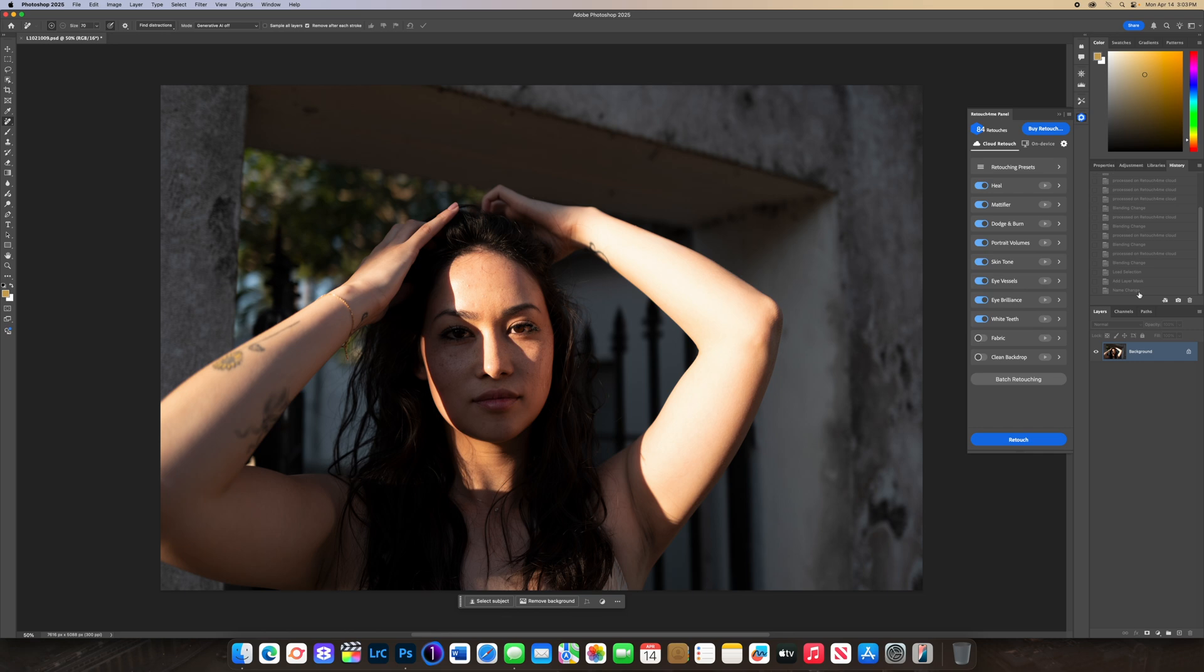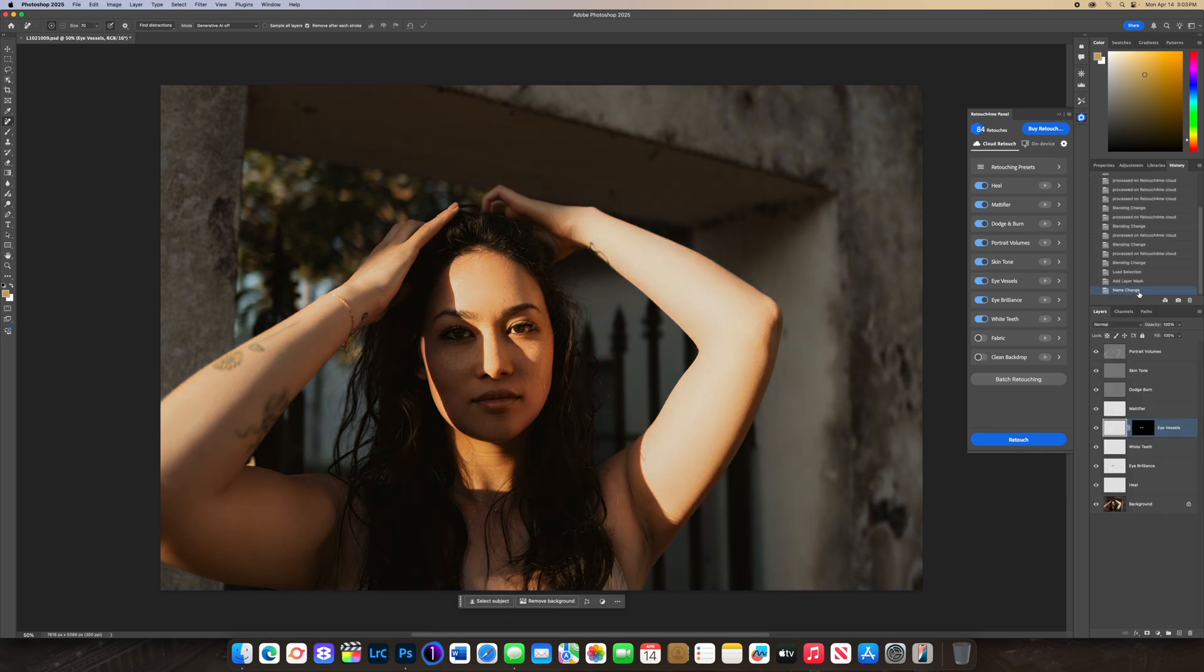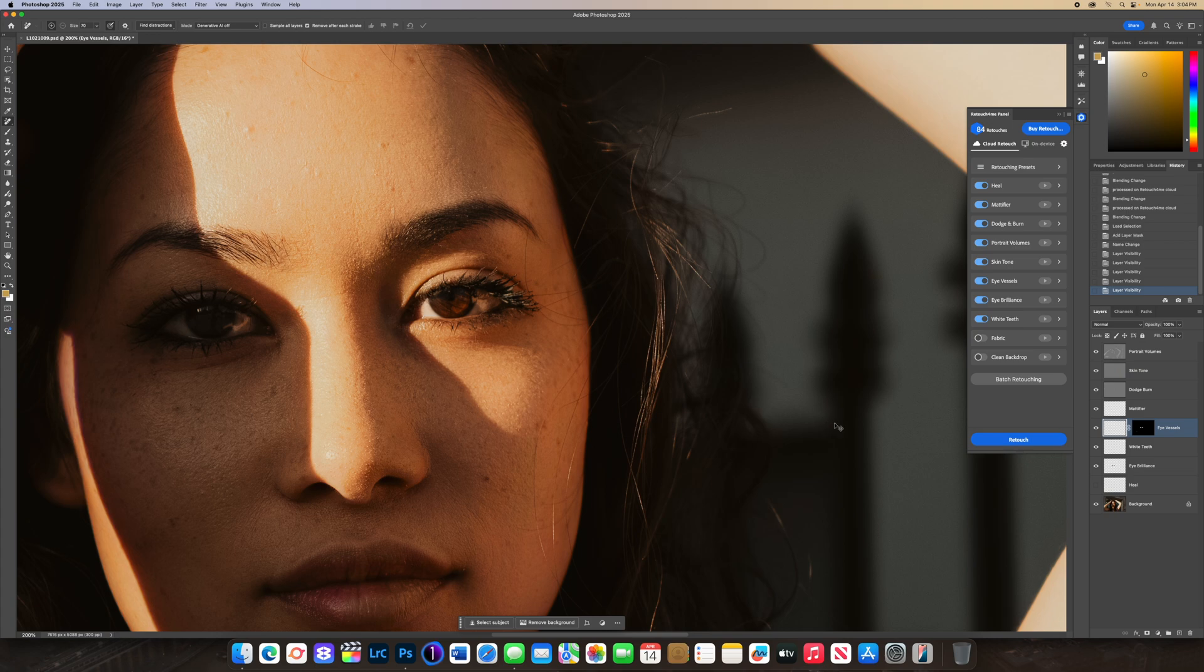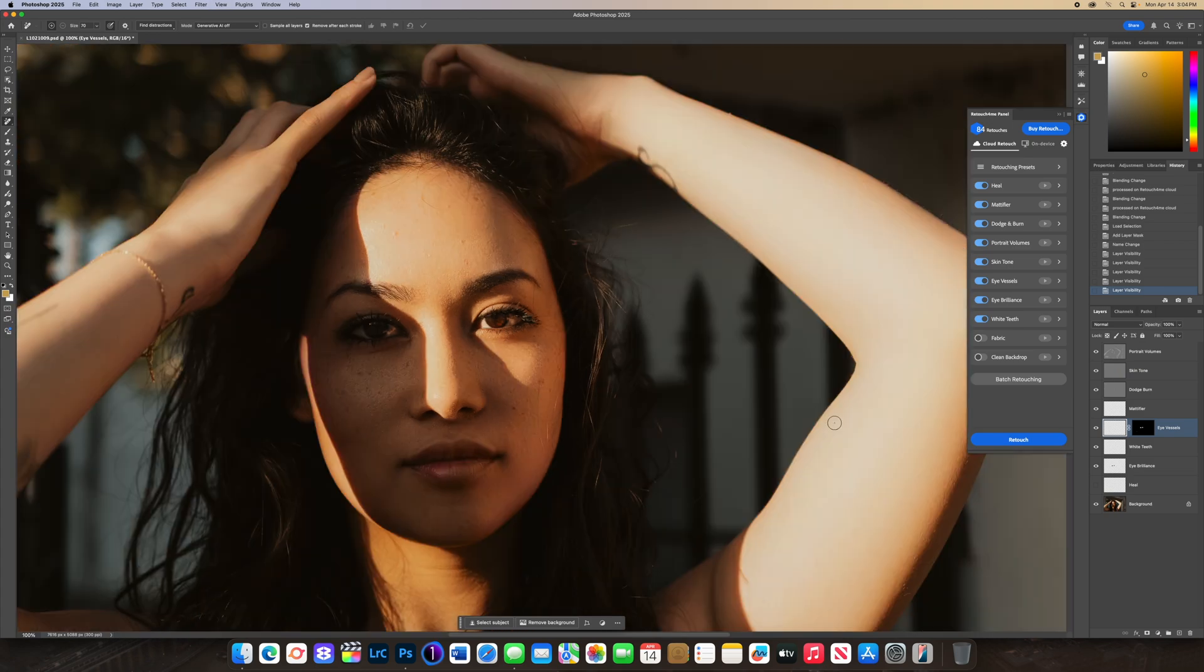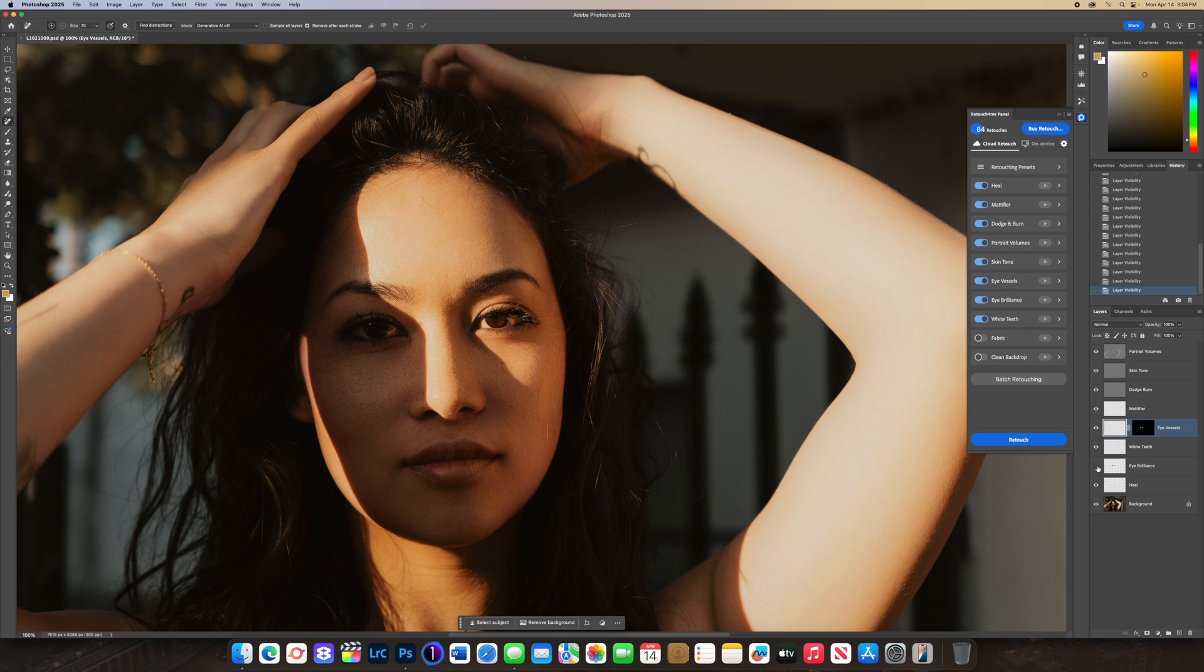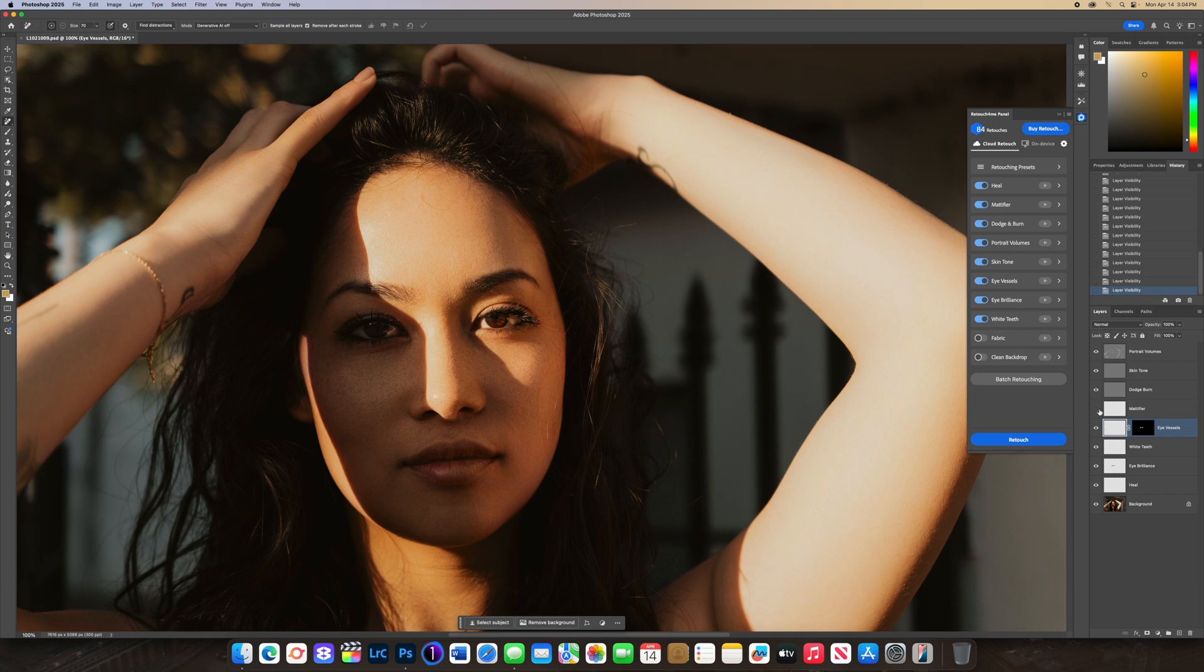Portrait Volume, visibility off, on, you can see the difference here. Same thing with Heal, let's just zoom into Gabby's face. With the Heal turned on, Gabby does have freckles but it doesn't take away the fine freckles, just the larger ones and some of the imperfections on her face. Eye Brilliance off, on. Eye vessels off, on, hard to see. Magnifier, this kind of magnifies the skin to be less shiny in the sun.